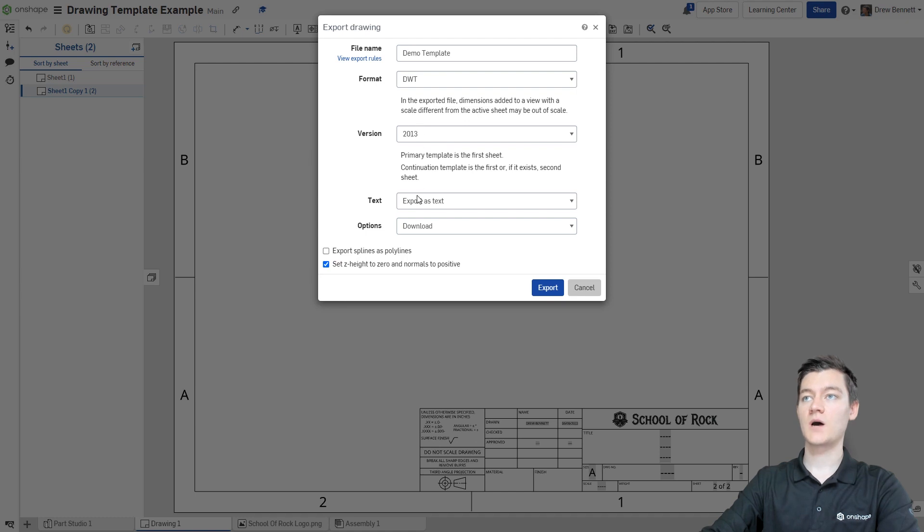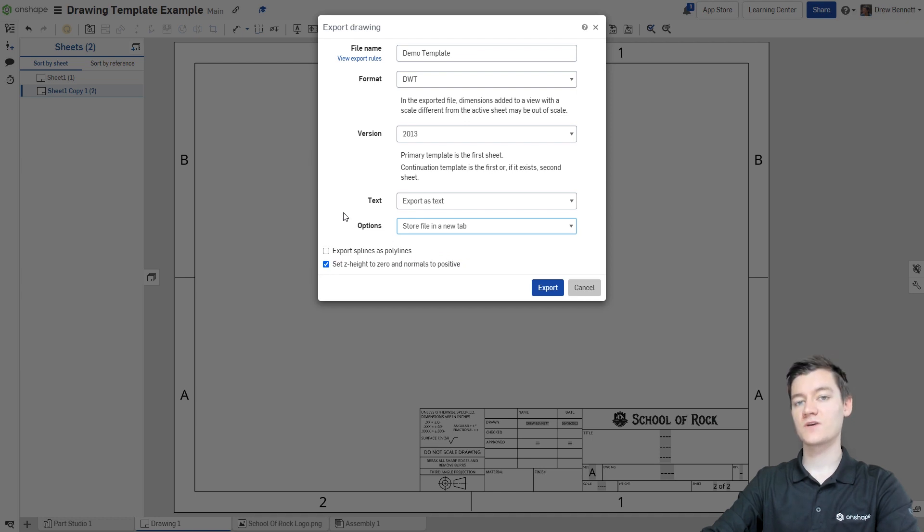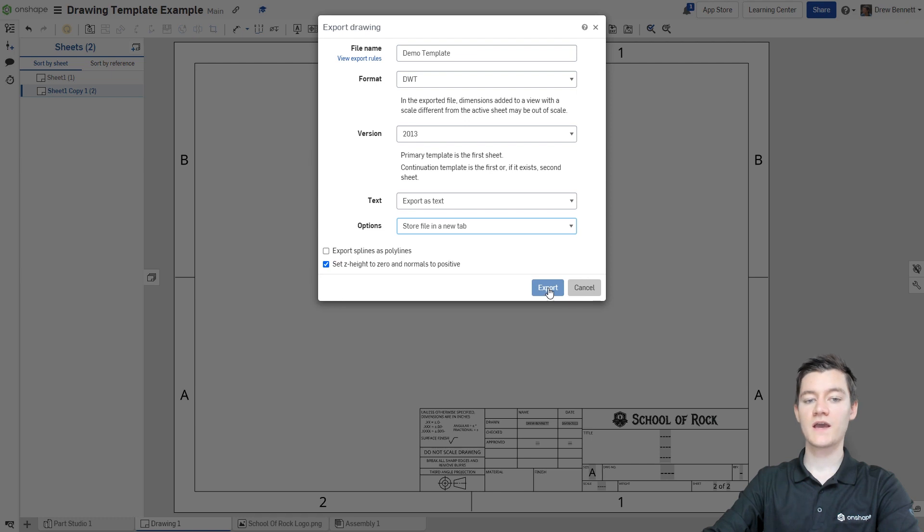These other options are all good, but I do need to change the options down here to be store file in a new tab because I don't need to download it and re-upload it. It can just go right into a new tab. Once that's done, I'm going to click export.